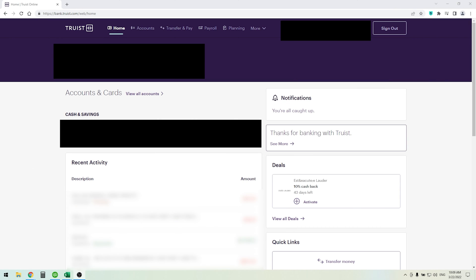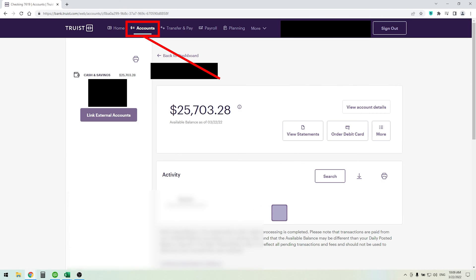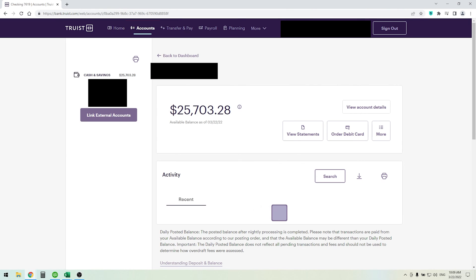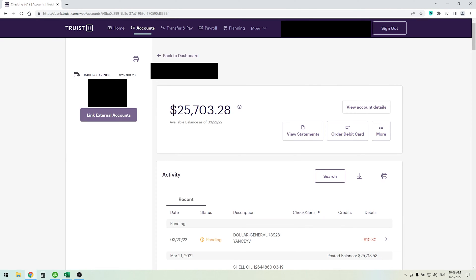In this video, I want to show you how to download your banking activity to CSV. From your home screen, click on the account you want to download. In this case, it's a checking account.